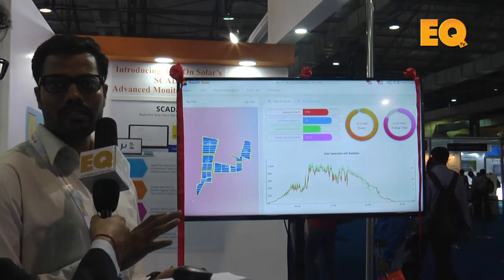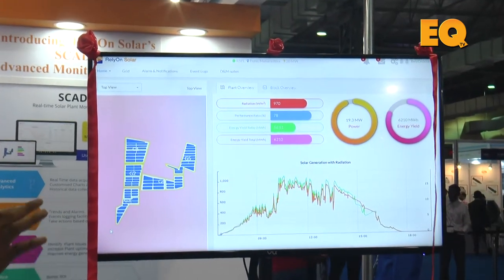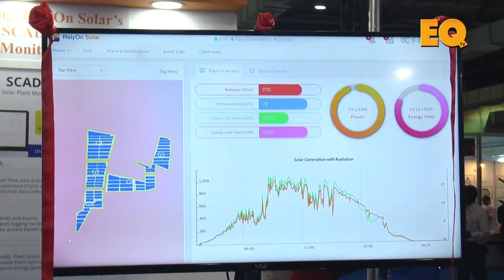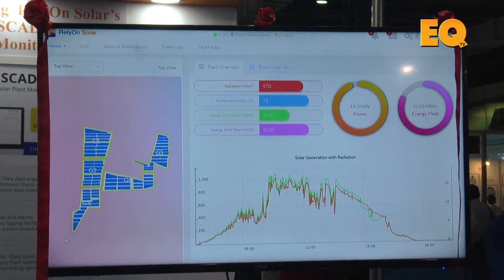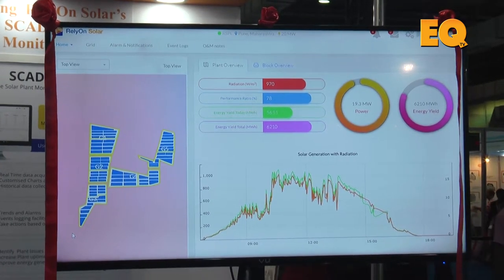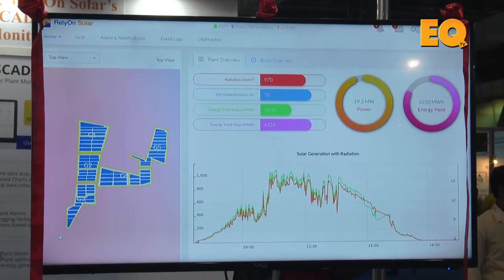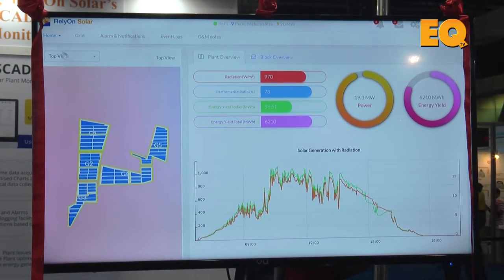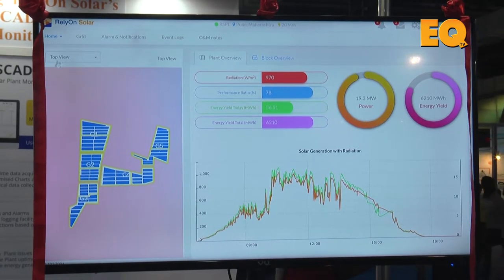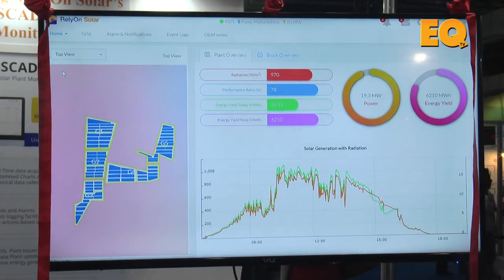Today we have launched the SCADA monitoring system. Usually, parameters of the plant are only manually monitored. What's different here is that we will monitor block-level data of the plant. For example, there are different inverters, transformers, and strings. Whenever a maintenance person goes there to find an issue, it will be easier to monitor at the block level. In the home menu, we have different transformer, inverter, and even a weather monitoring station.